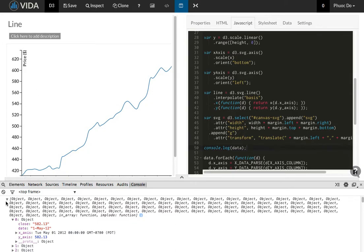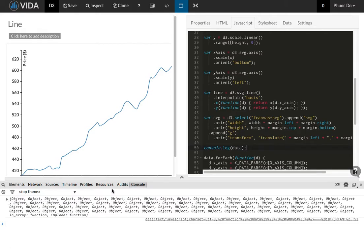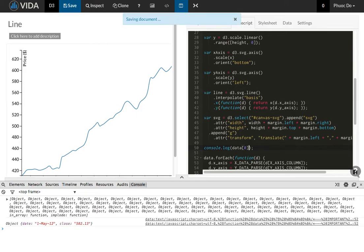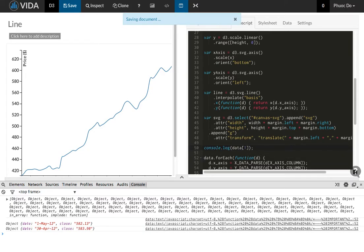You can access data by index. So this is the first element of the data array. And then data[1] is the second element of the data array.